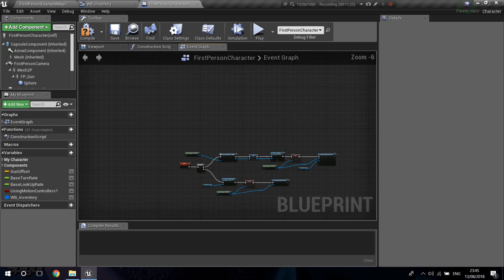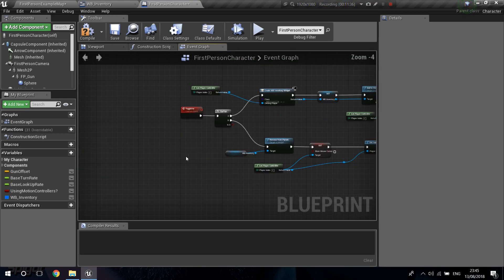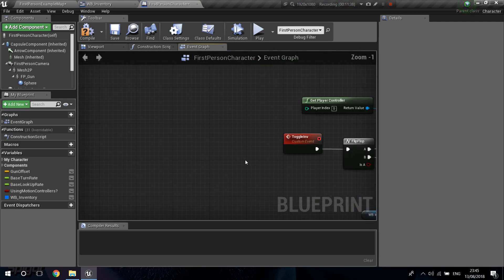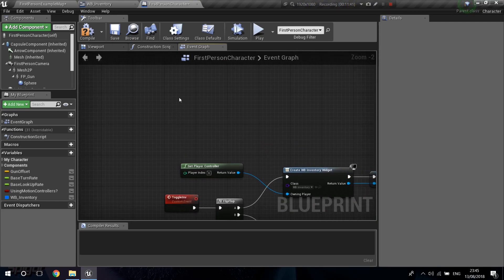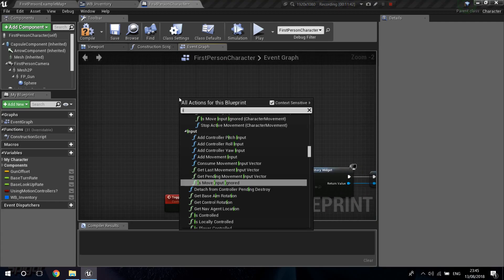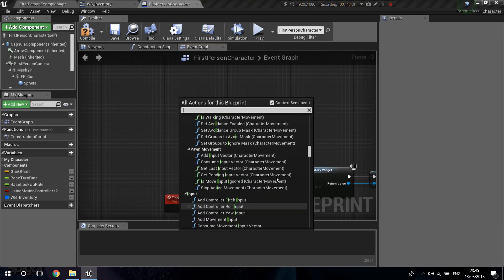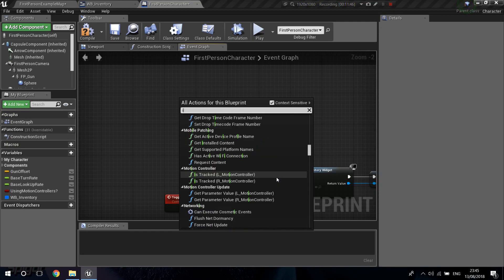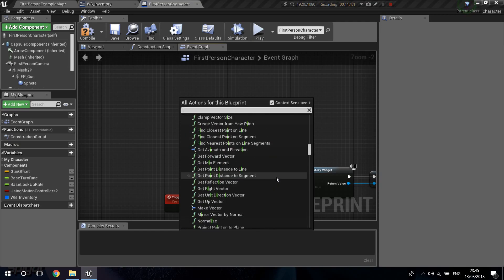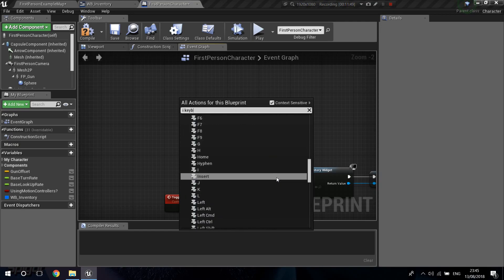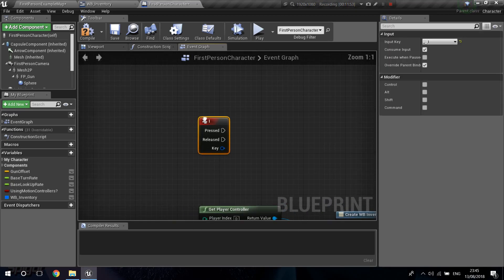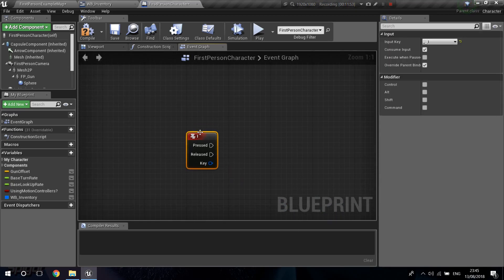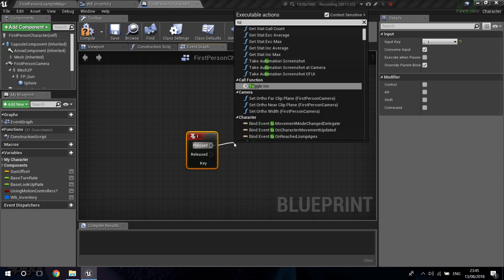Now we just need to trigger this toggle. I'll bind it to a key — I'll use the E key on the keyboard. So when you press E, it will call the Toggle event and open or close the inventory.